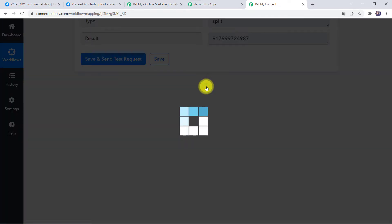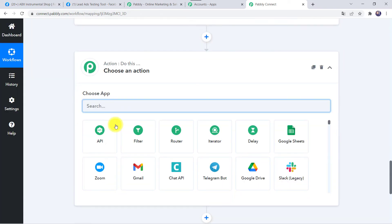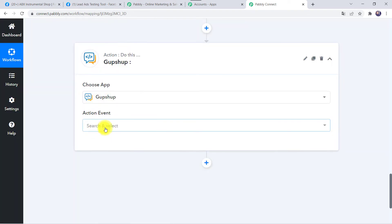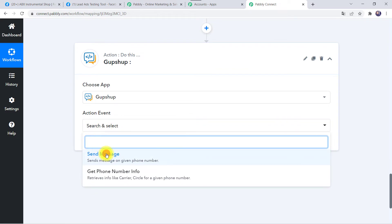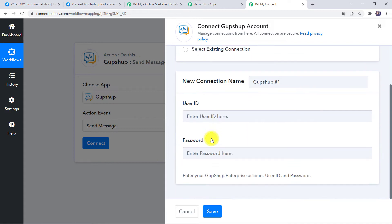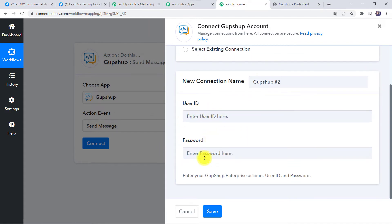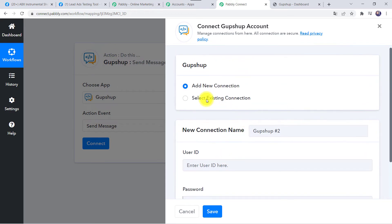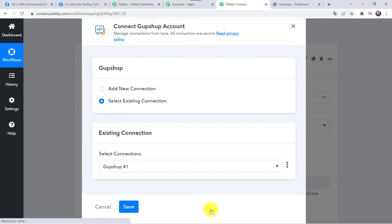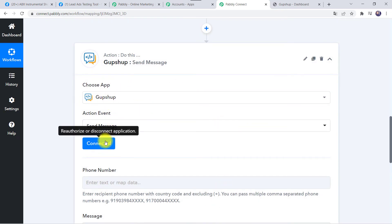Come to the plus sign and click on Add Action Step. In Choose Application find GupShup. In the action event select Send Message and click on Connect. Click on Add New Connection — it will ask for your user ID and password. Enter your GupShup account credentials and click Save. As I already have a connection, I will select the existing connection and click Save. The GupShup account is now connected to Pabbly Connect.